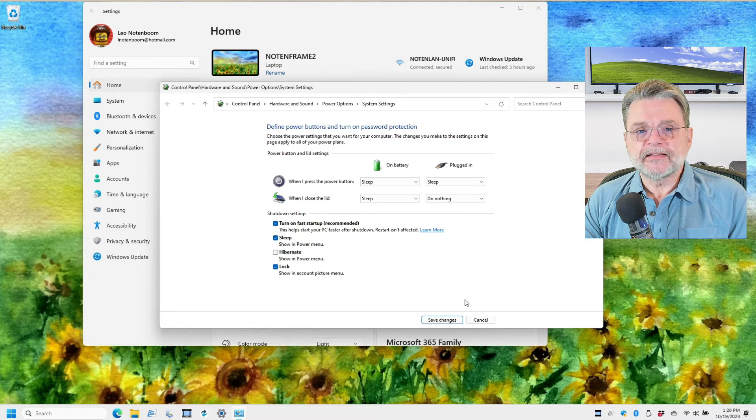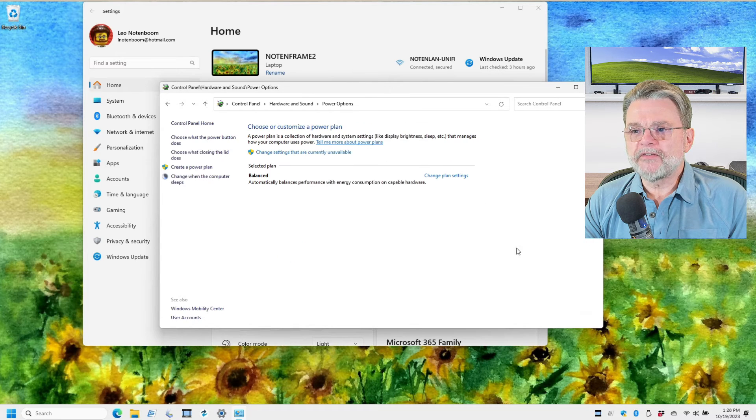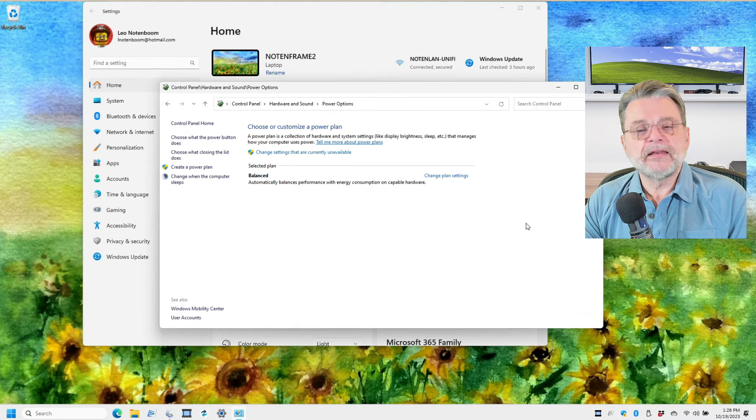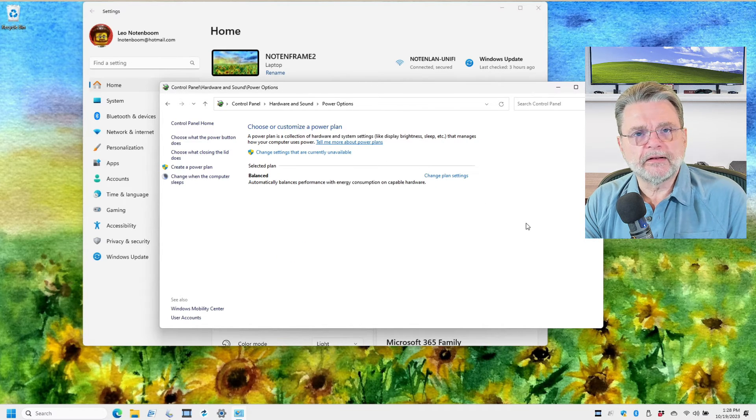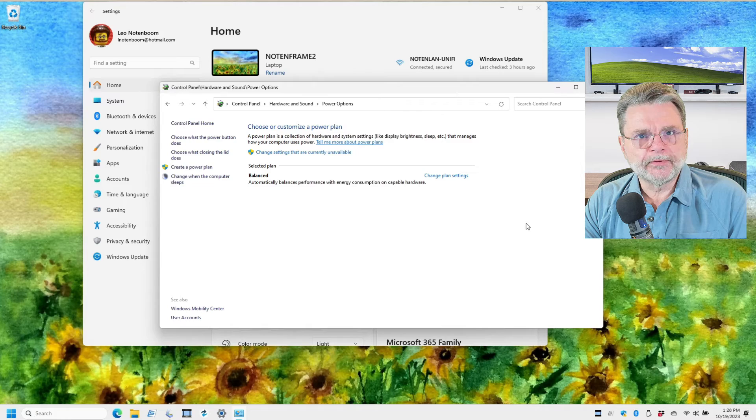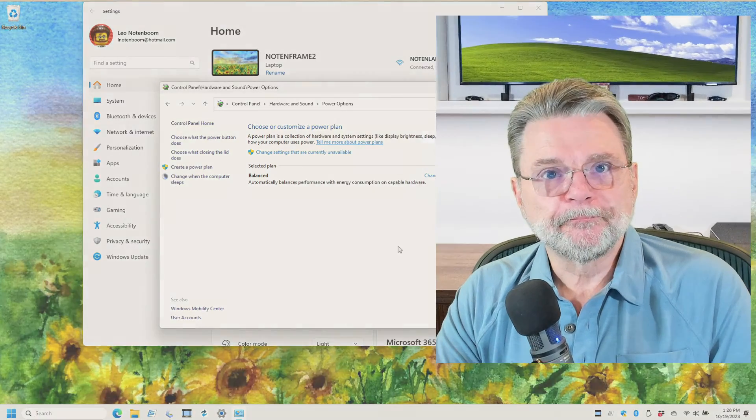Click Save Changes. And now when you close the lid on your laptop, nothing will happen.